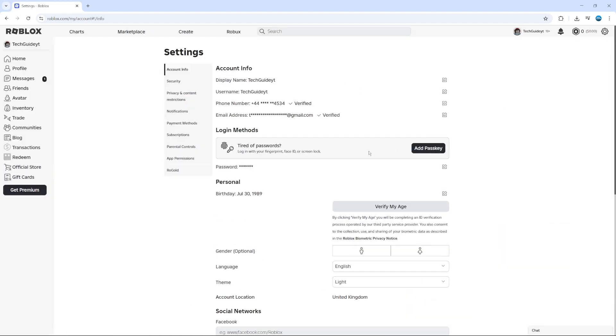Now on your settings, there's a couple of things you need to do. The first thing is to check and make sure that you have verified your age. Also, make sure your account is a 13 plus account, an adult account, and that you have verified your age.